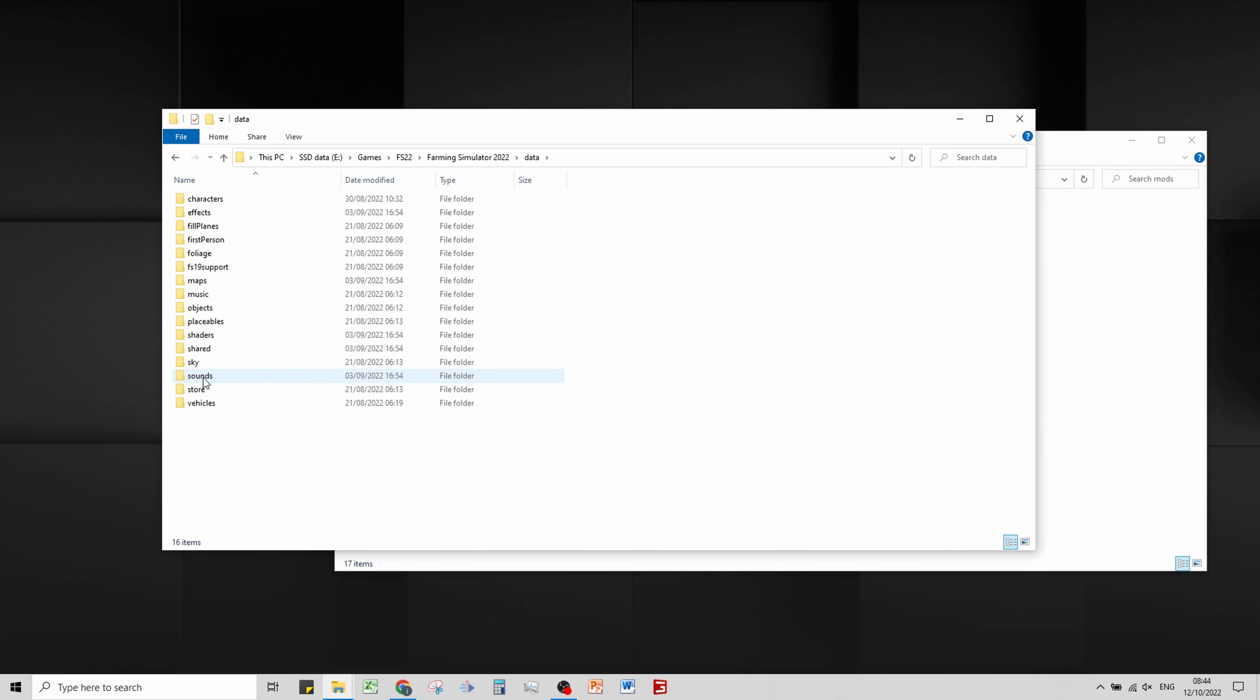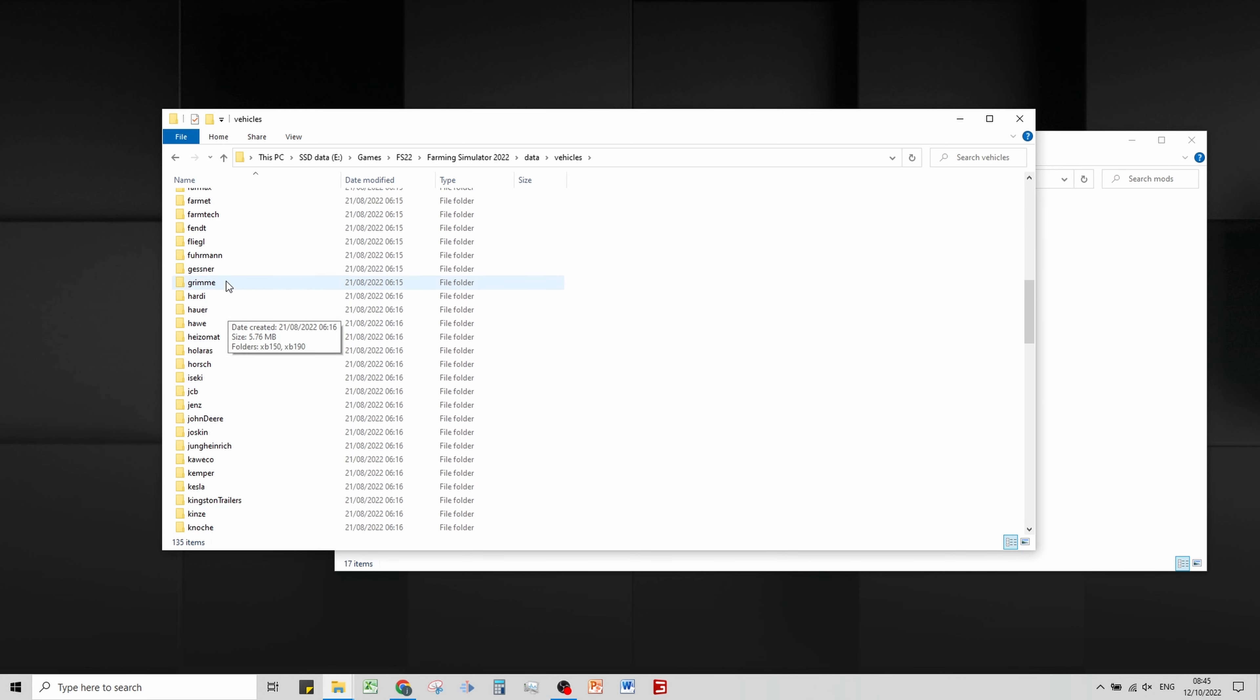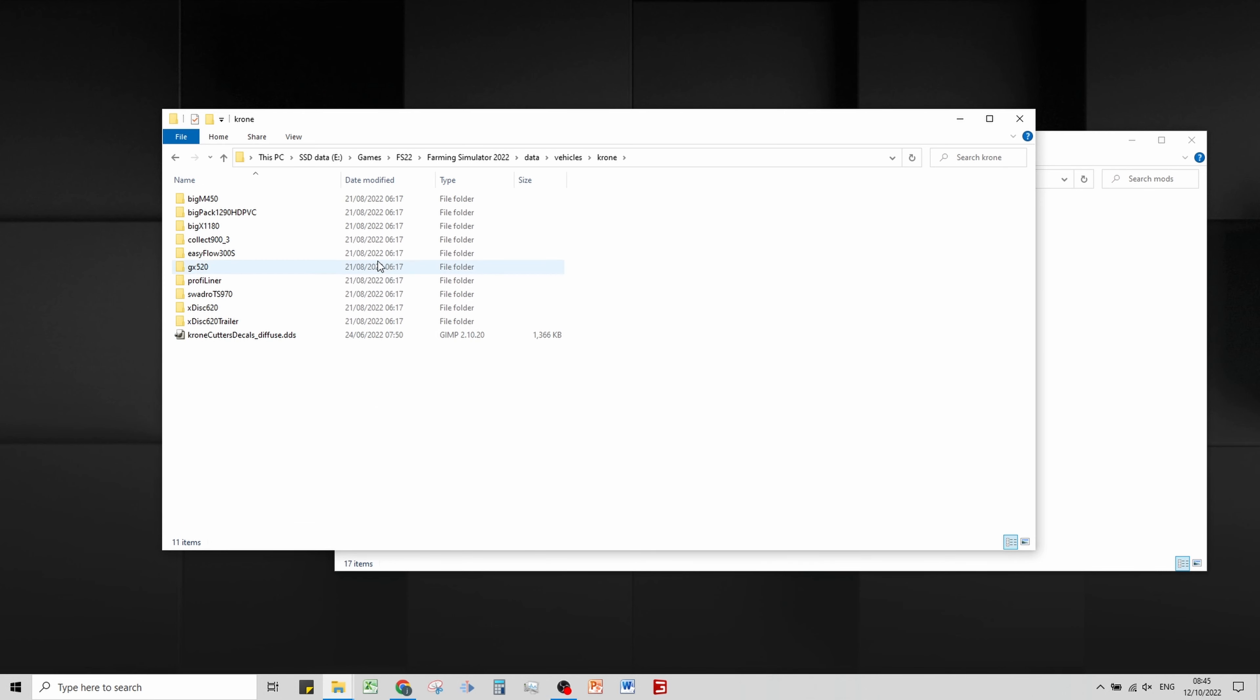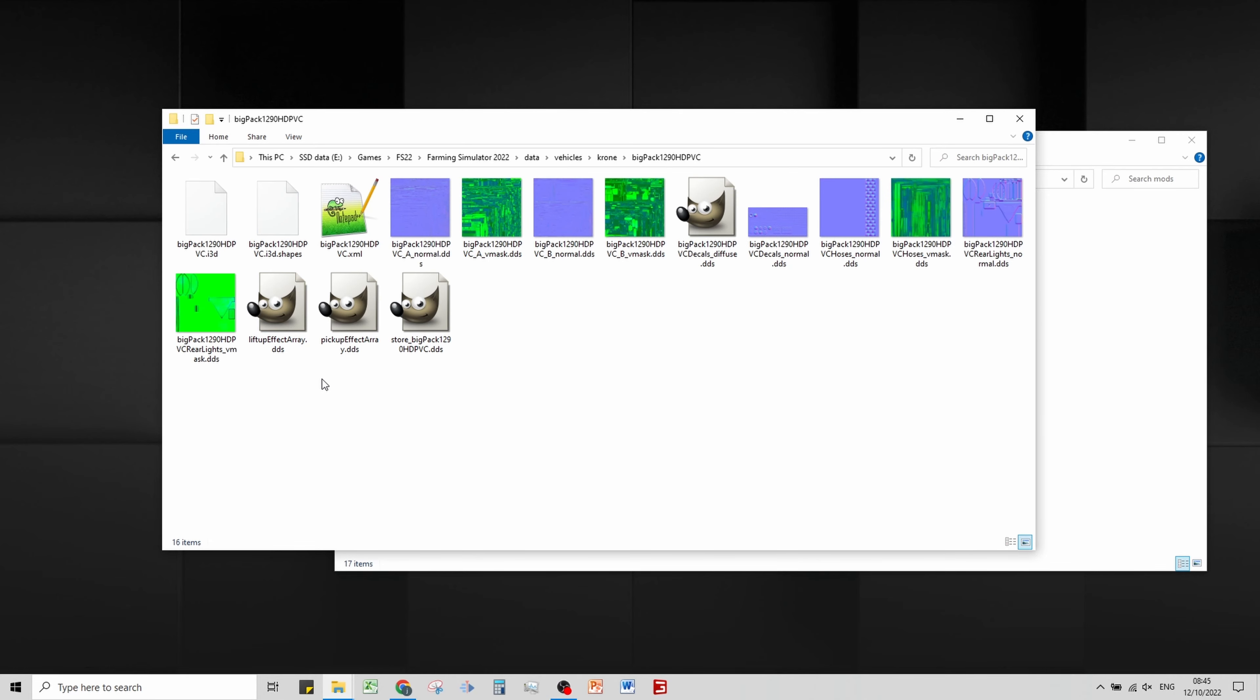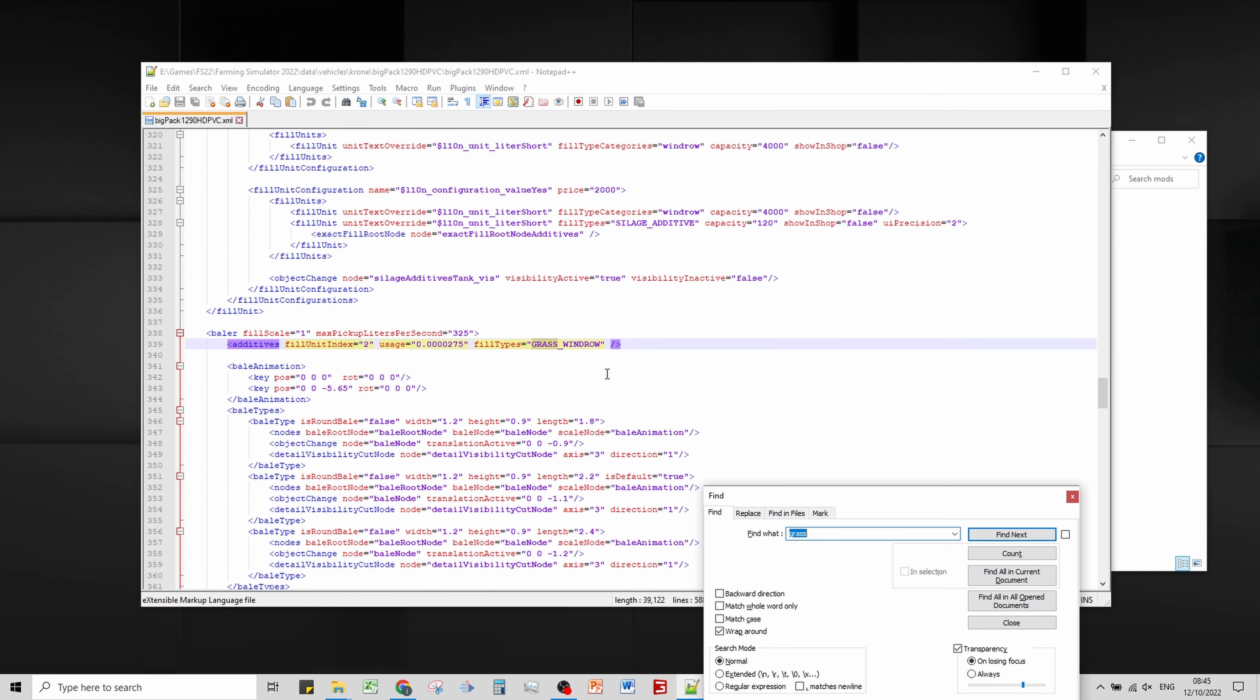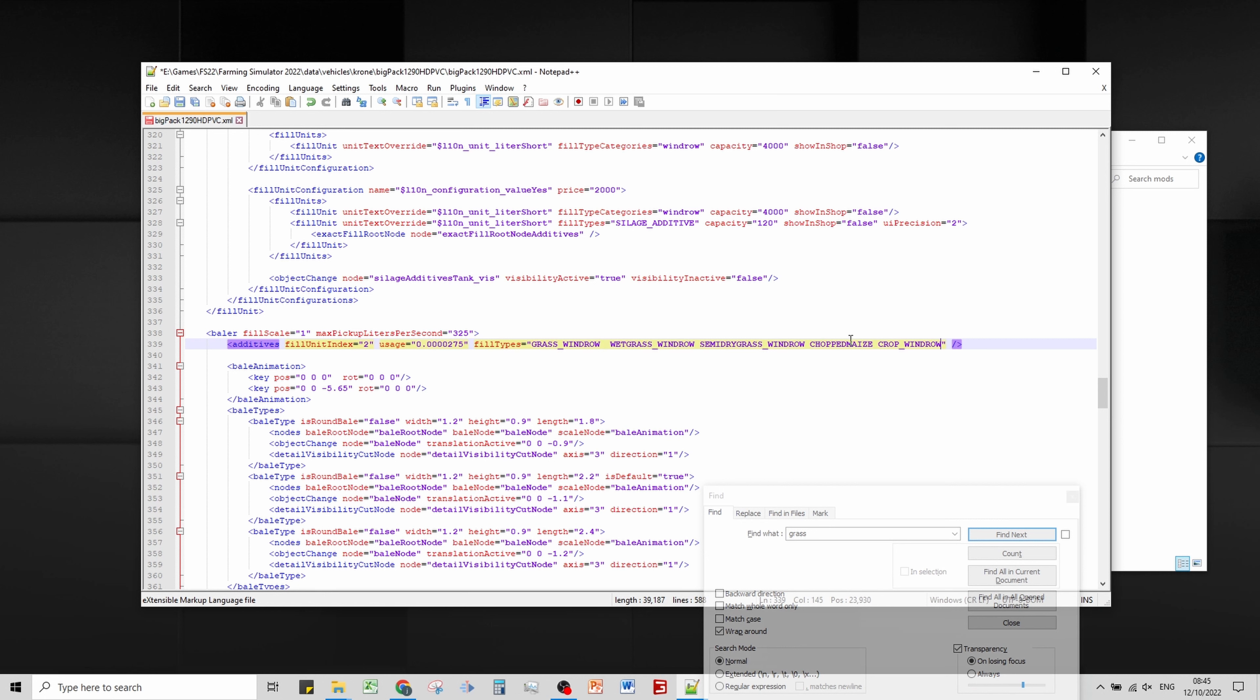To do the base game stuff, you want to find wherever you've got Farming Simulator installed, go into data and vehicles, and find whatever you're using. I'm using a Krone baler, the Big Pack.